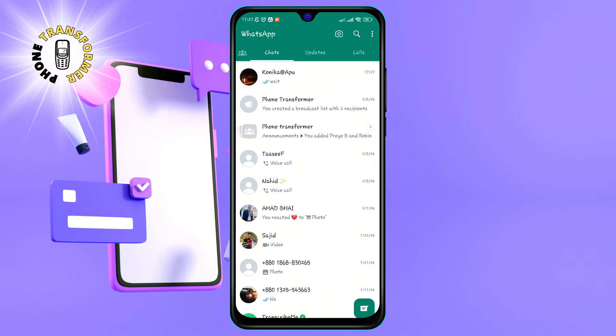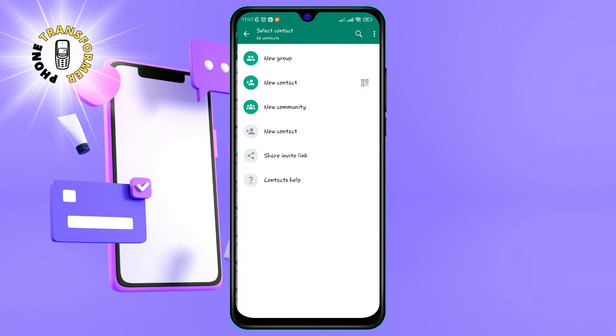Step 2: Tap the speech bubble icon at the bottom right corner of the screen. This will open the chats tab where you can see all your conversations with your contacts.